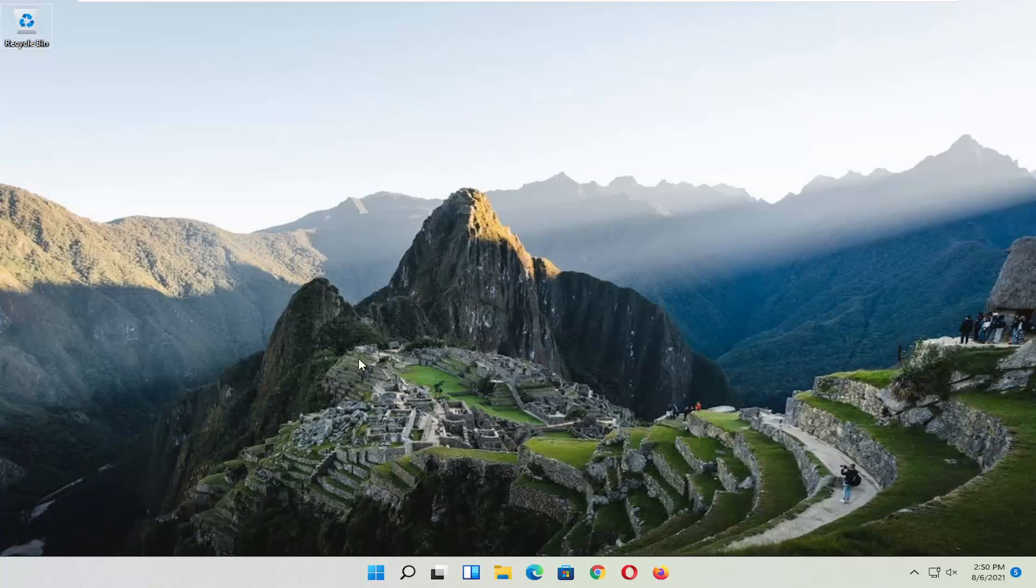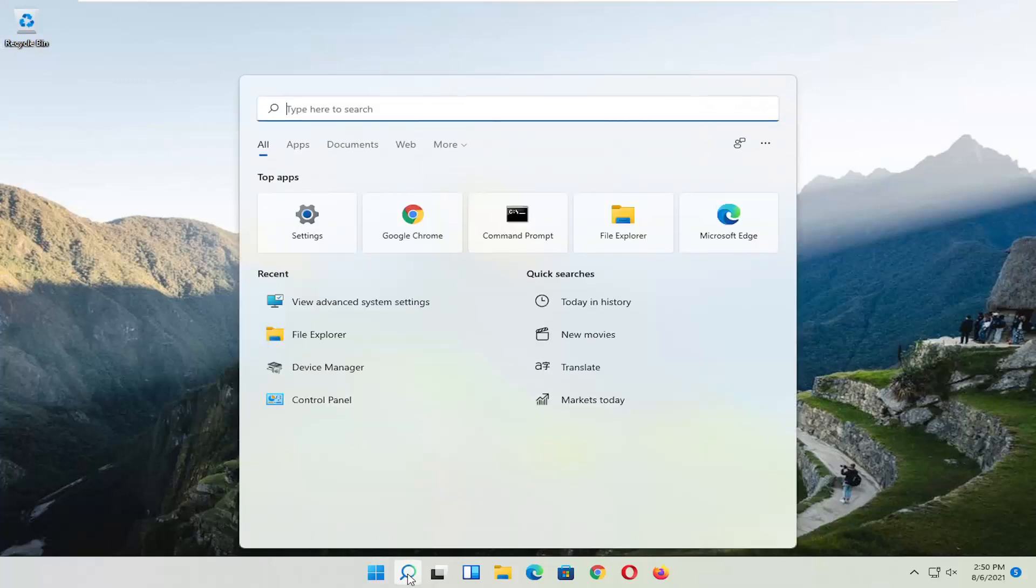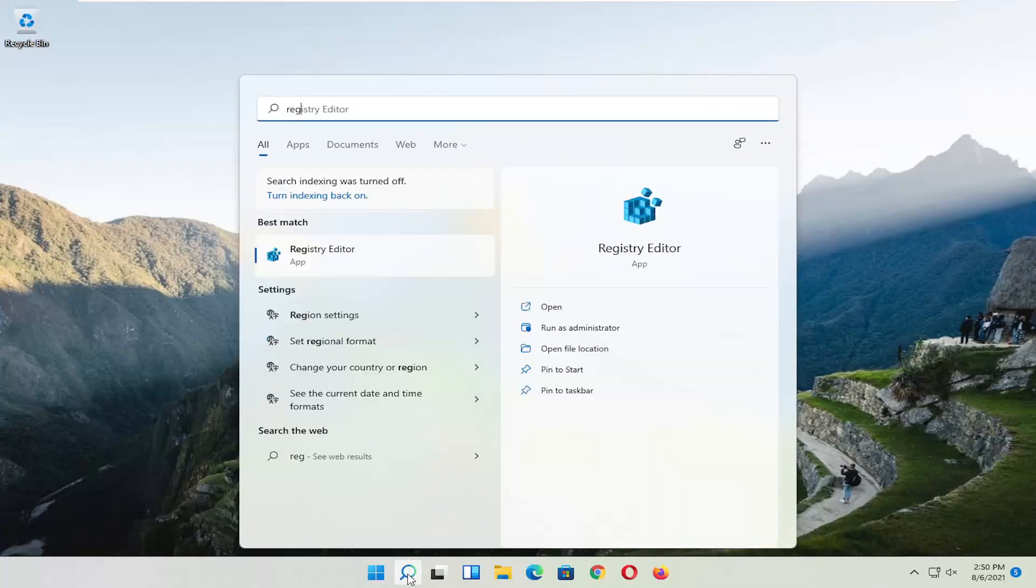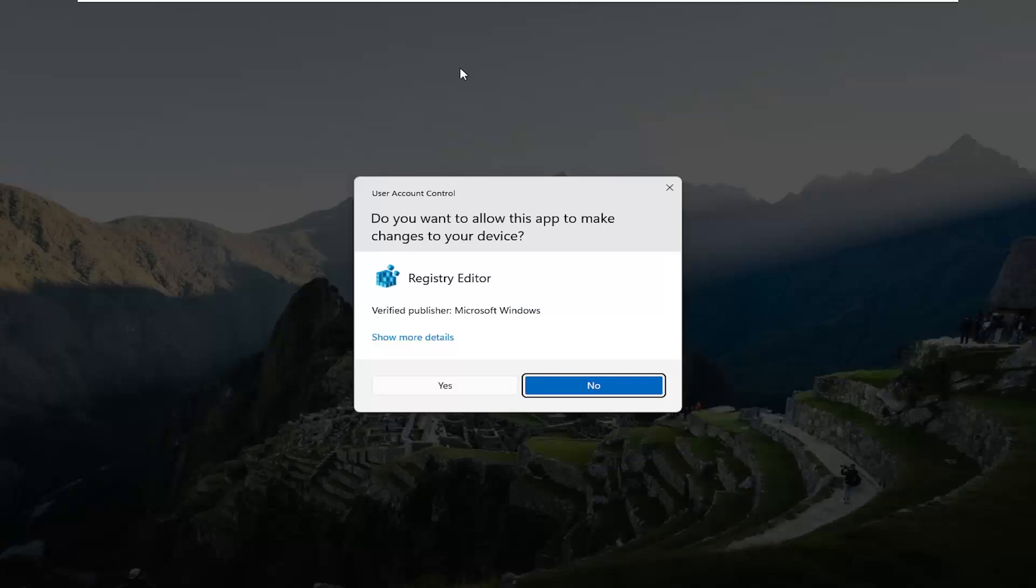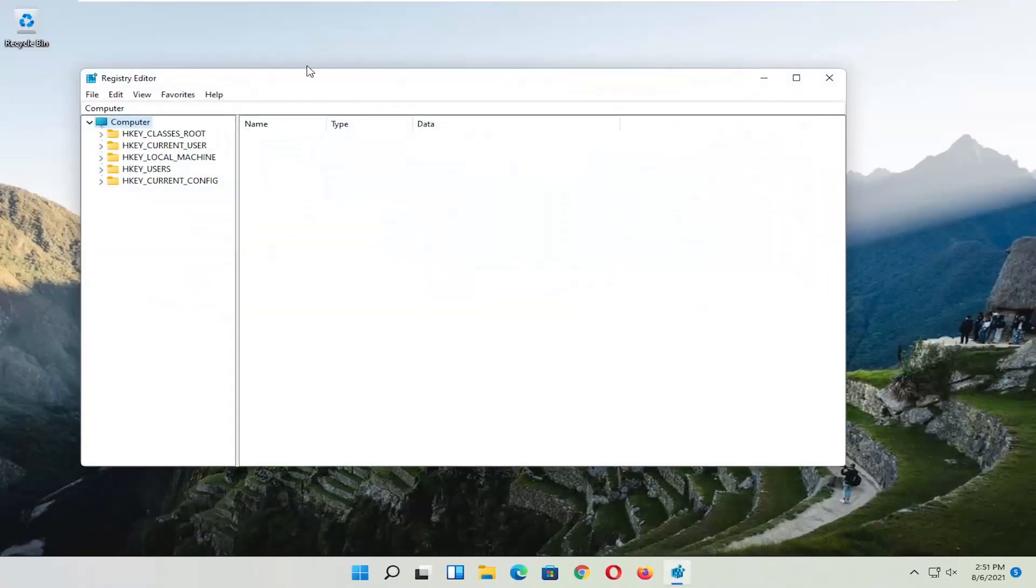So we're going to start off by opening up the search icon, the little magnify icon, and you want to type in regedit, R-E-G-E-D-I-T. Best results should come back as registry editor. Go ahead and right click on that and select run as administrator. If you receive a user account control prompt, go ahead and select yes.